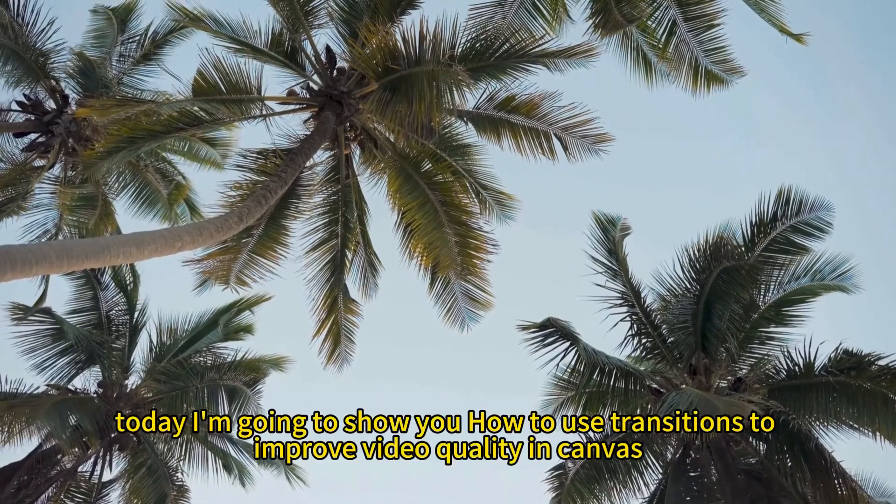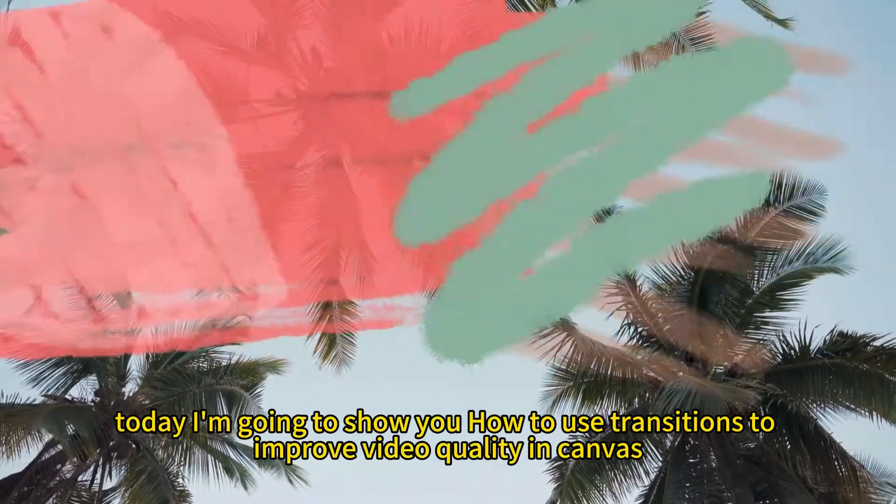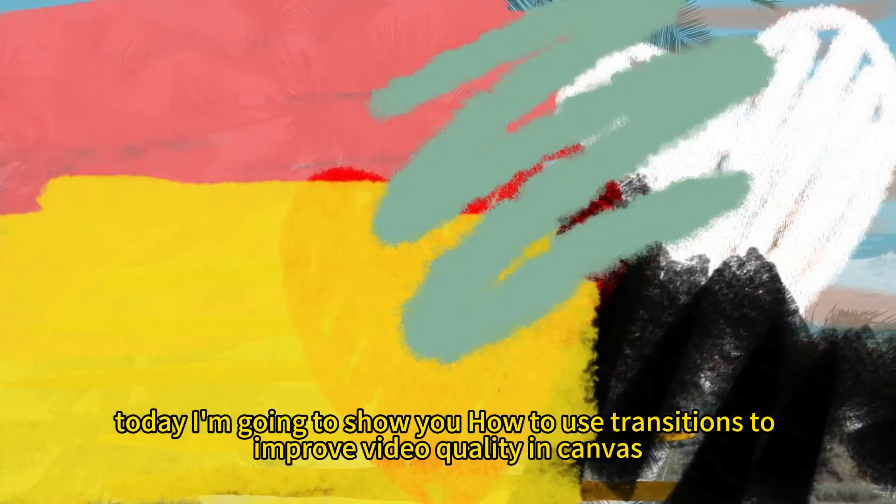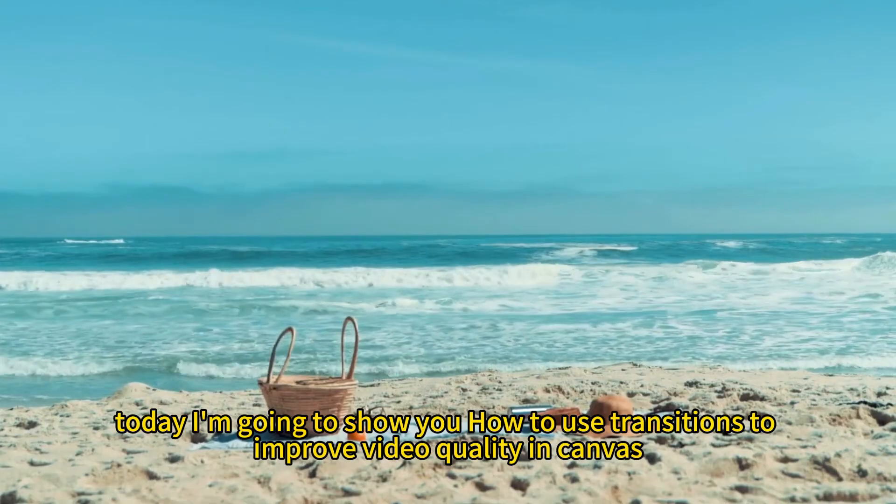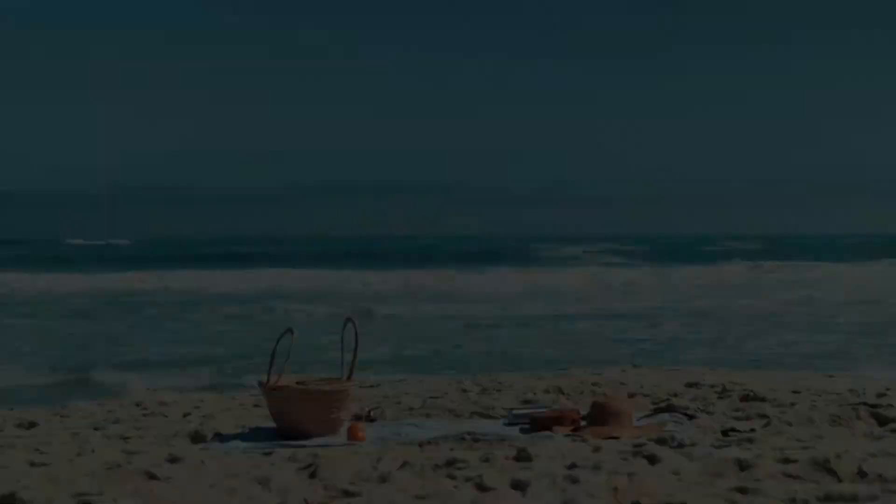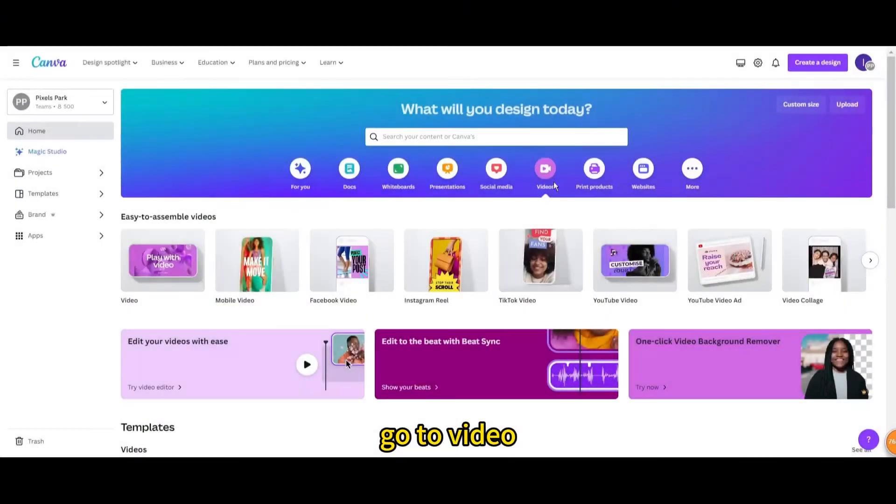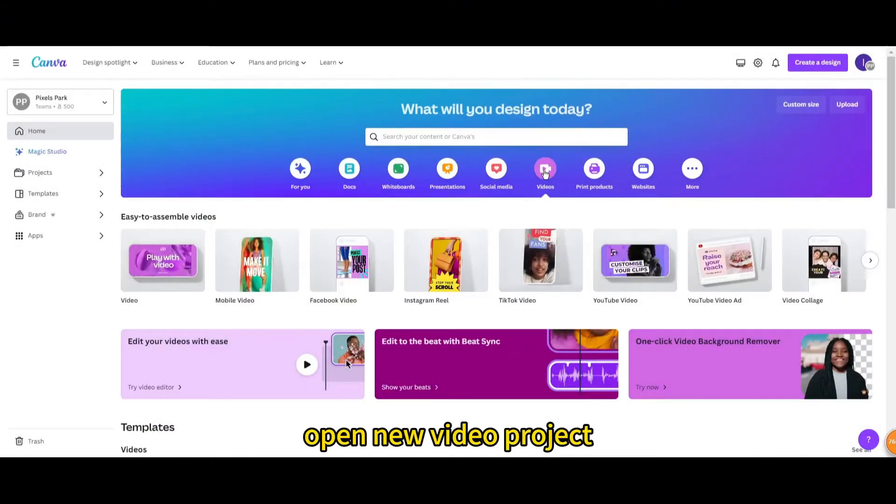Today I'm going to show you how to use transitions to improve video quality in Canva. Go to video, open new video project.